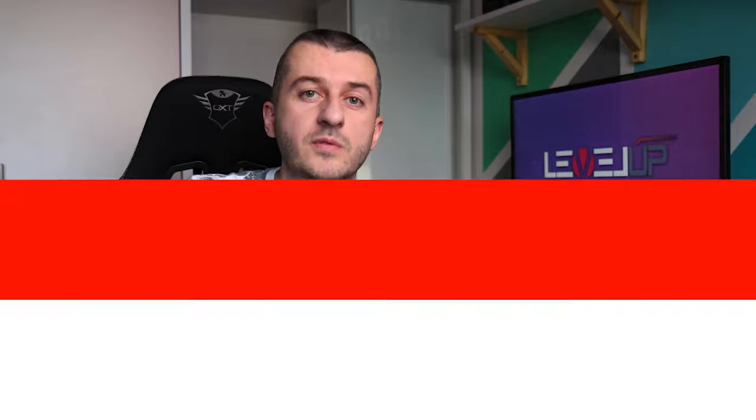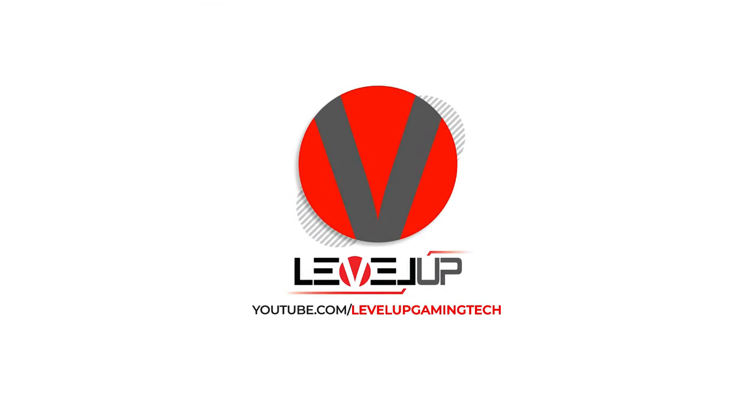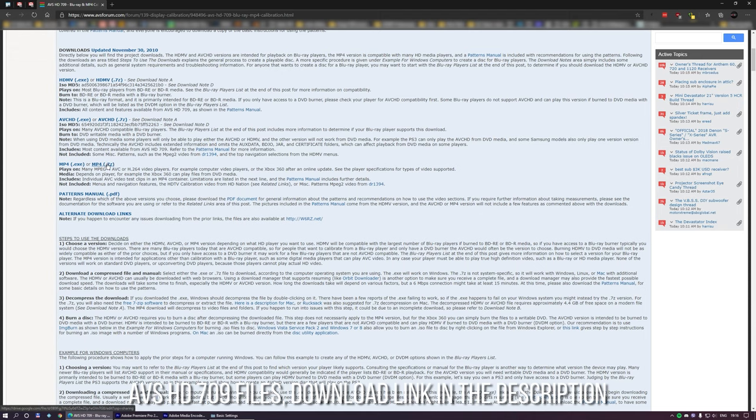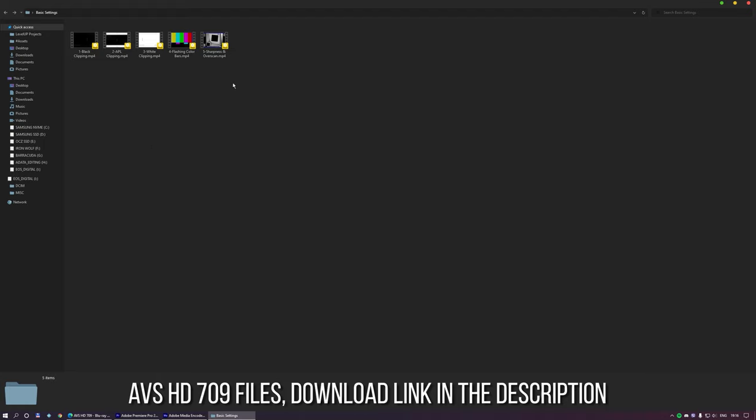Hi there, my name is Vlad and welcome to the channel. So let's say you bought a new TV or monitor, but the picture quality is not that great — the colors look kind of washed out, it's kind of dark, or maybe more bright than you'd like. This tutorial will show you how to get the best possible picture out of your TV or monitor. This is based on AVS HD 709 files found on the AVS forum, a method I've been using for years on all my TVs and monitors.